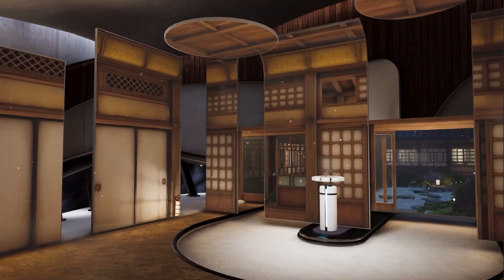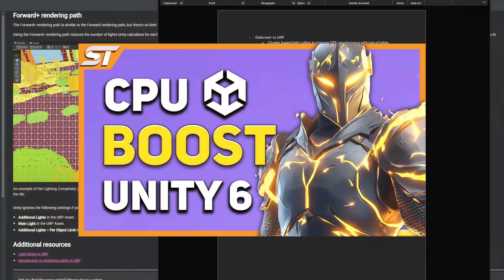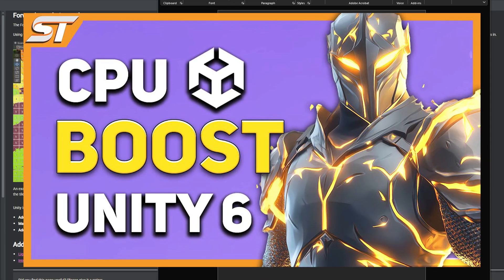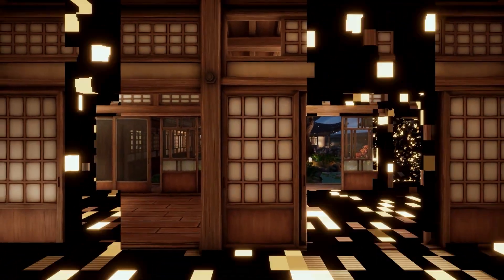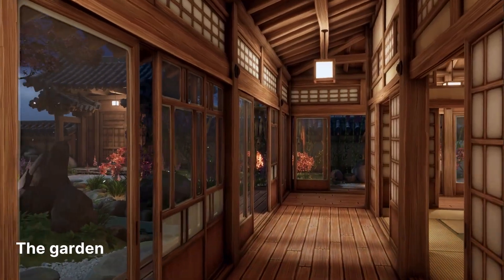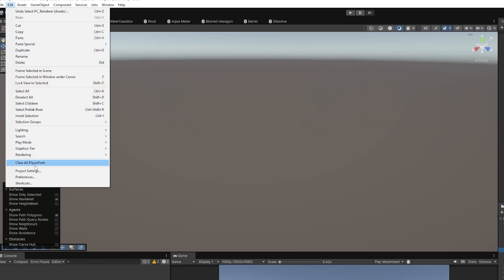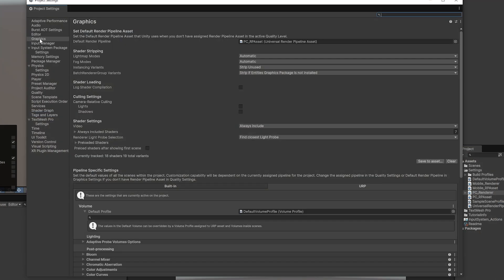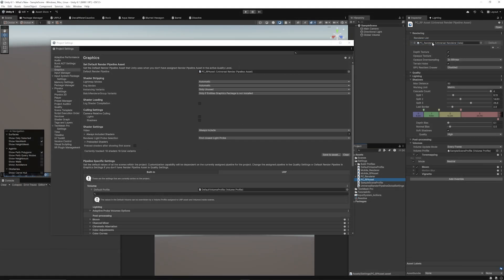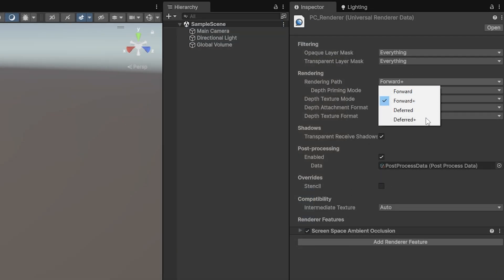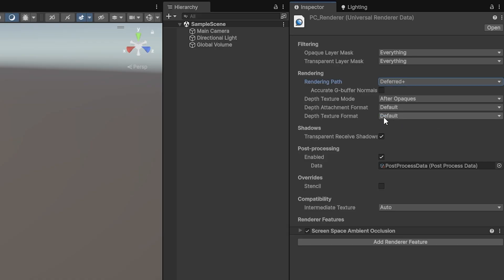It's fully compatible with GPU Resident Draw and GPU Occlusion Culling — I have a full video on that linked below — meaning it'll be fully supported on high-end mobile and consoles. To enable or disable this, go to Edit > Project Settings > Graphics, find your Universal Pipeline asset, and you'll see the renderer linked. Mine is called PC Renderer, currently using Forward Plus, but you can switch it to Deferred Plus if you want.